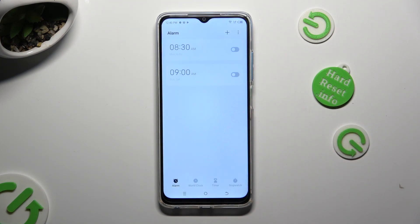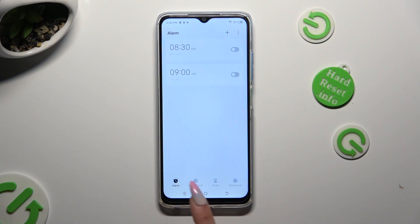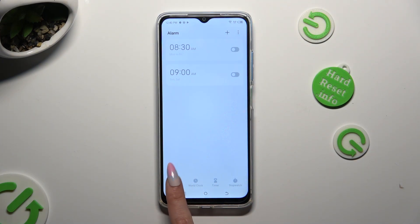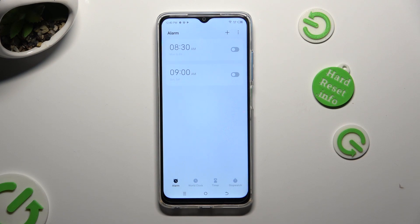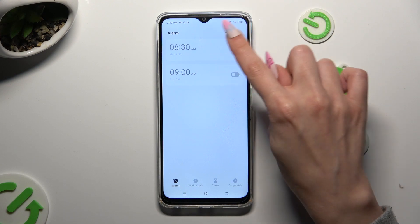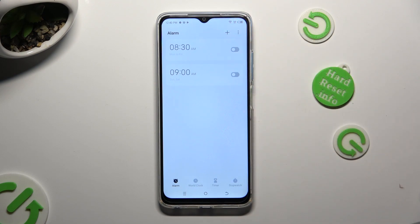Then, tap on the alarm section at the bottom left corner if it's not already on, and to create your alarm select the plus at the top right.